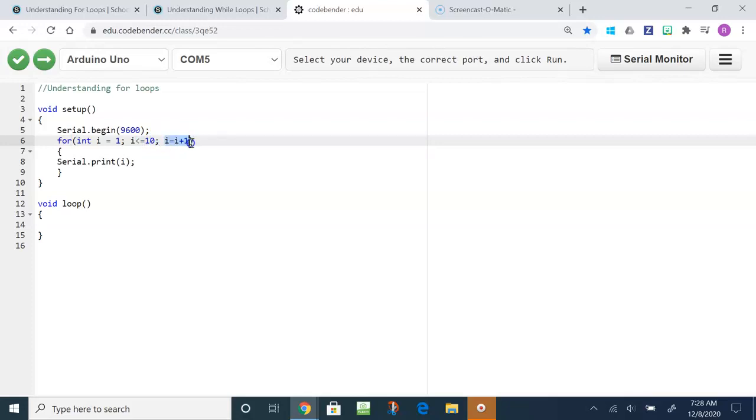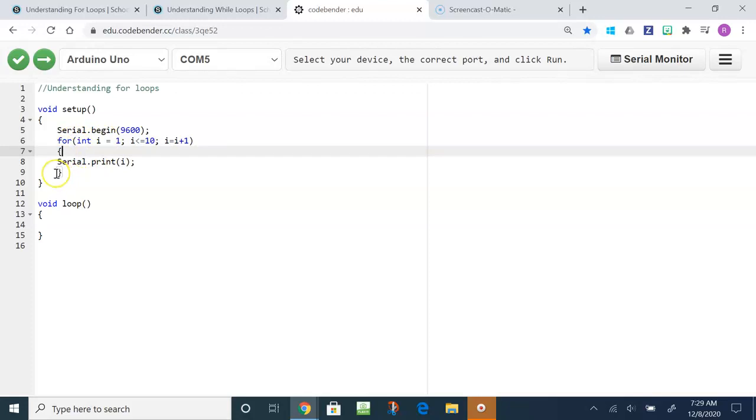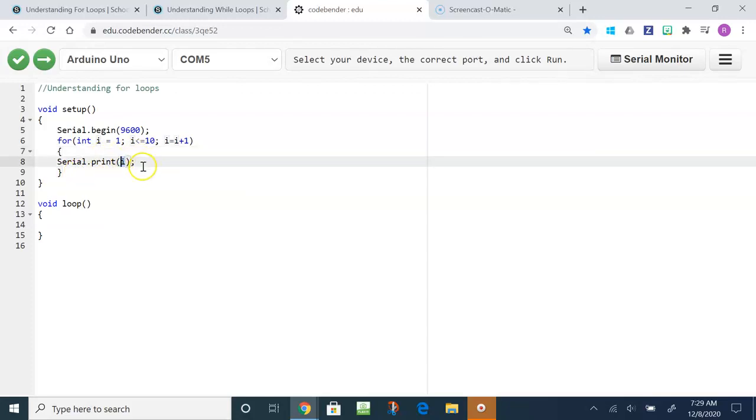This last part, denoted by the semicolon, the last part of the for loop is increment. Right now we have I equals I plus 1, so increments how much it increases or decreases by each round. Inside the curly brackets is the command we're going to have the for loop do, so it's going to print the value of I after each round.